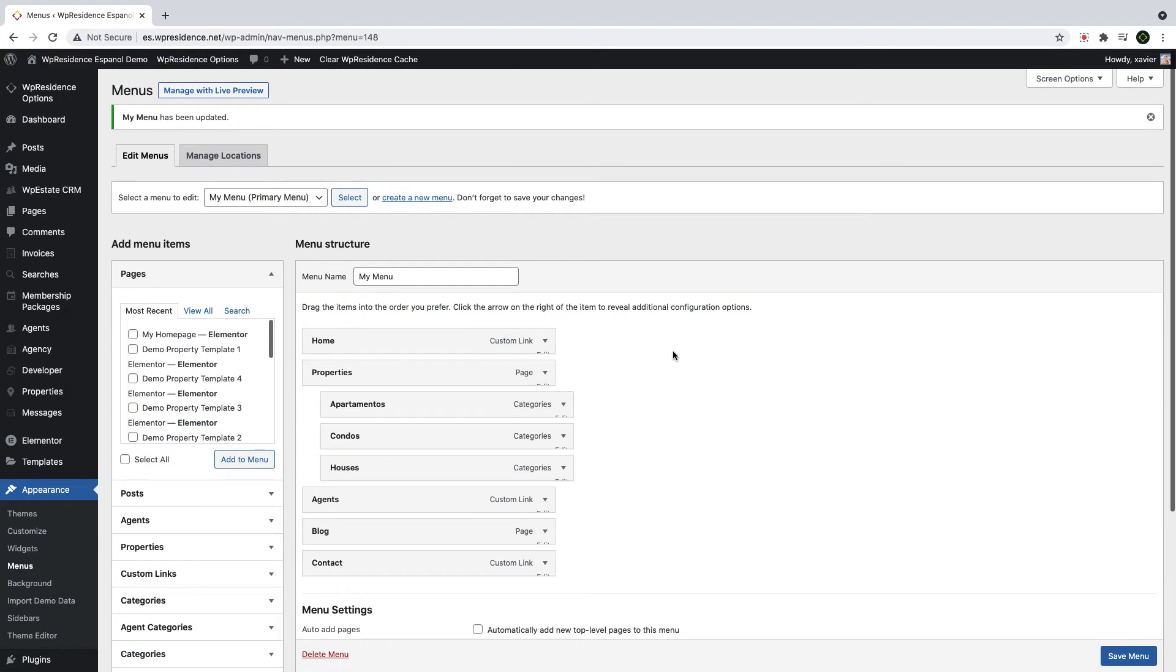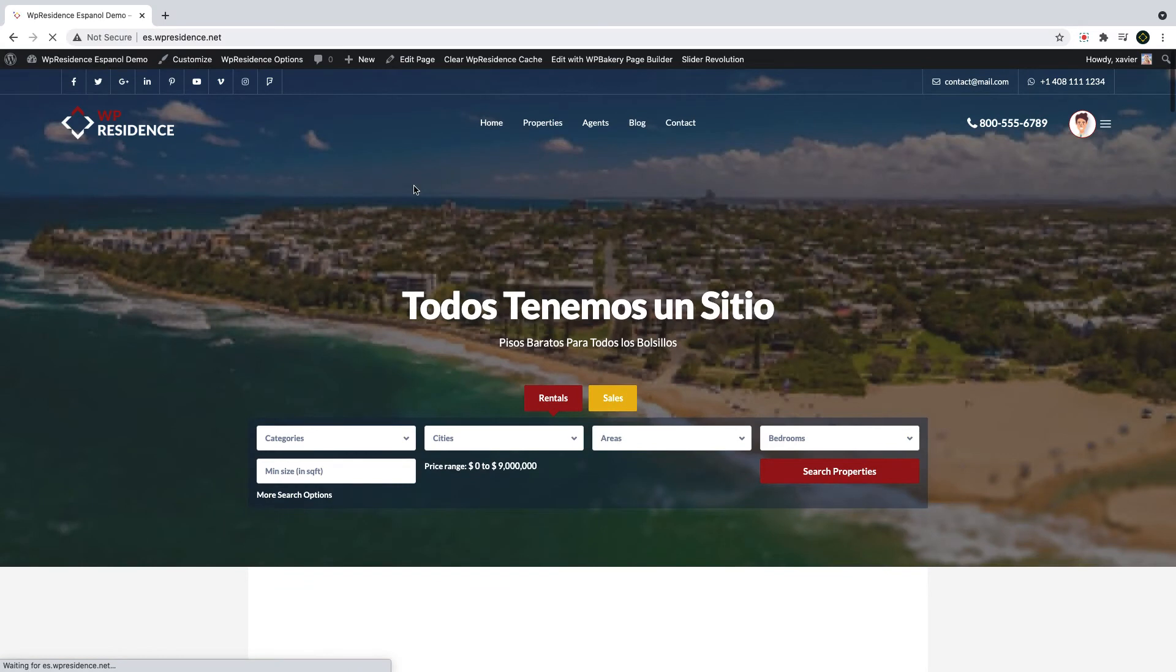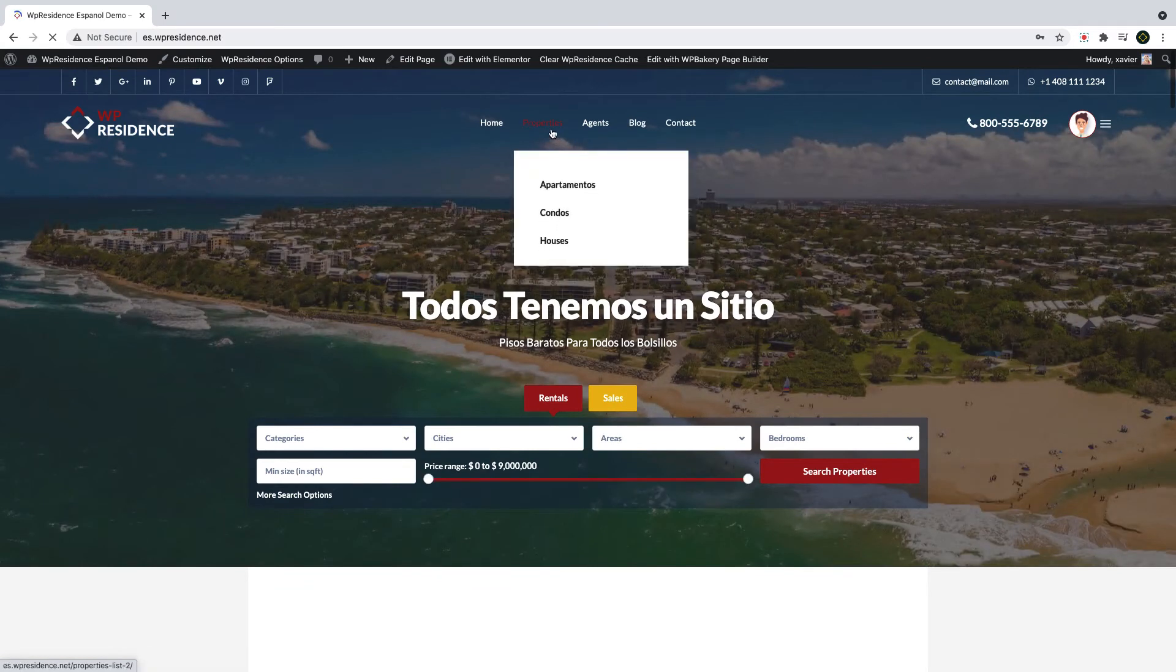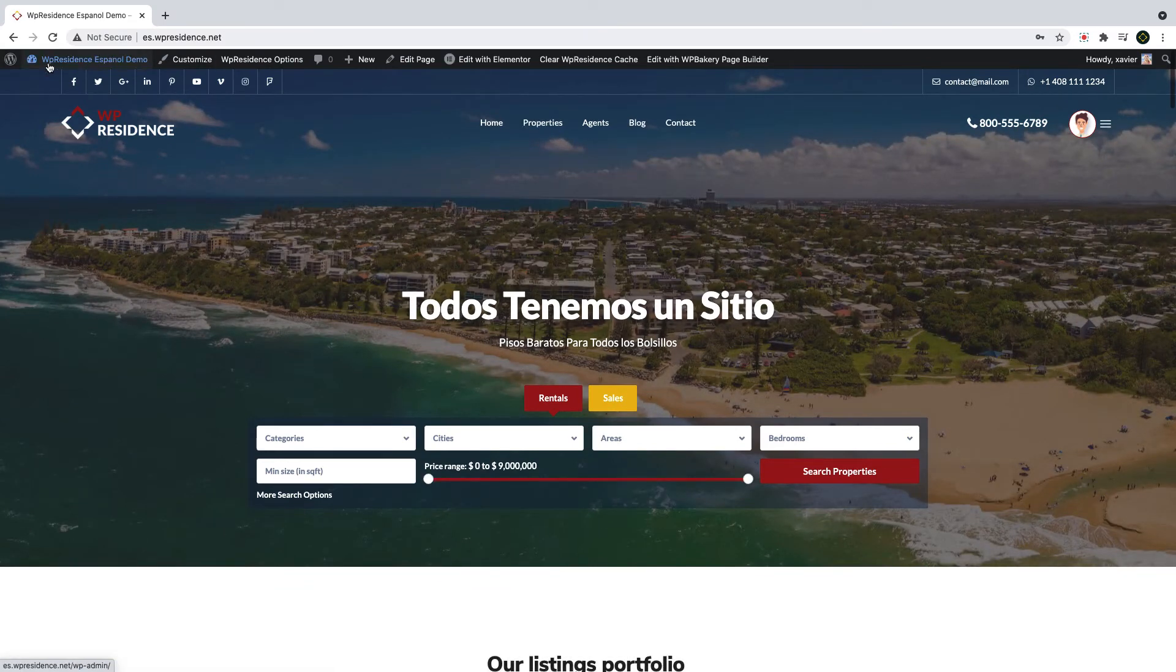And now if you go back to the front end and look at the menu, you will see this new submenu items showing as you hover over properties name.